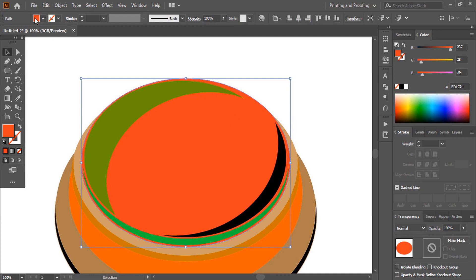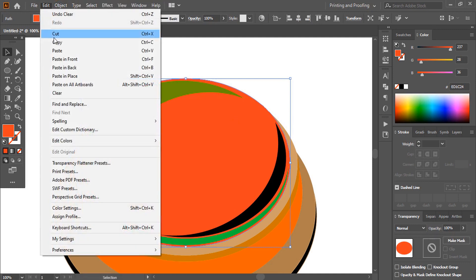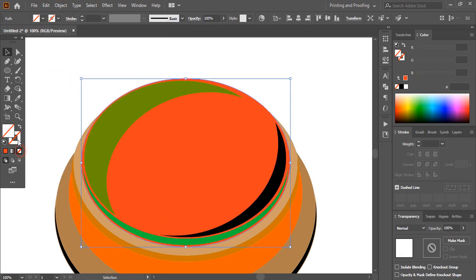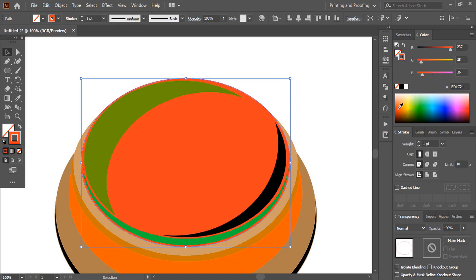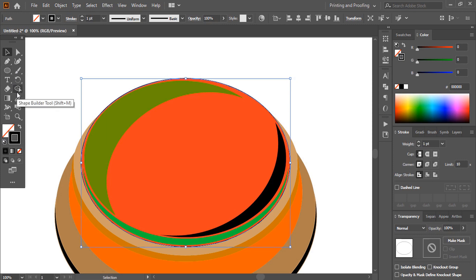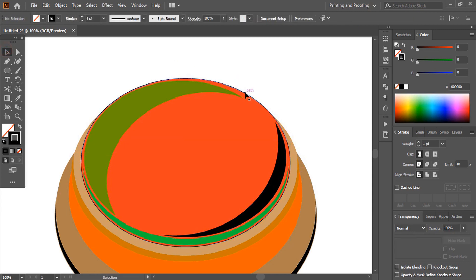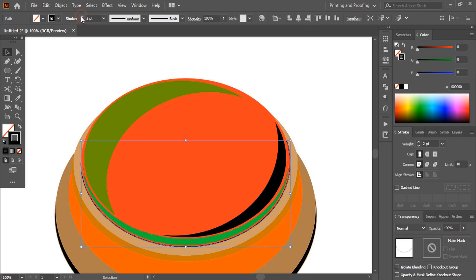Select the shape, do copy and paste. Remove the fill color, keep outlines only, and change the outline color. Now take the scissor tool and cut it at two points. Remove the top portion, then increase the stroke and change the width profile. Finally, expand it.